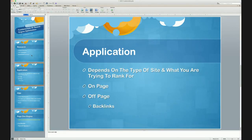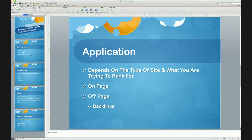Now the application — how do you actually start ranking a page on page one of the search engines? It depends on the type of site you're trying to rank: is it a local business site, a product site, an Amazon site, an e-commerce site? Depending on the type of site, you're going to rank it differently, especially local businesses compared to e-commerce.